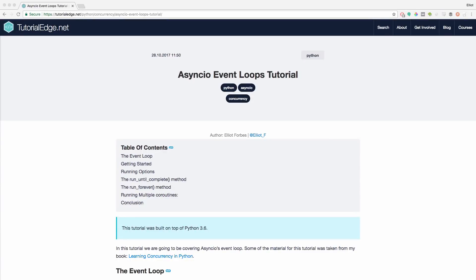Hi guys, it's Elliot from TutorialEdge.net and in this tutorial we're going to be looking at AsyncIO event loops. As always, the full text write-up of this tutorial can be found on my website TutorialEdge.net and I'll leave a link to this tutorial in the description below.